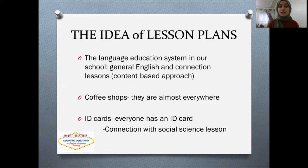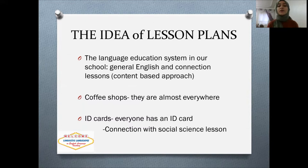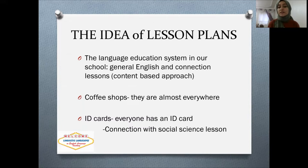For the connection lesson, I chose ID cards as the topic, since everyone has an ID card and it has a connection with social science — they had this topic in their social science curriculum. The old Turkish ID cards were monolingual, but the new Turkish ID cards are bilingual; both English and Turkish are written on them. So I thought it would be a good idea as a linguistic landscape.